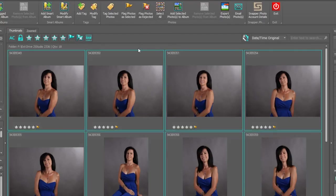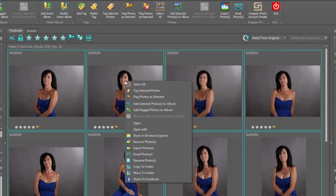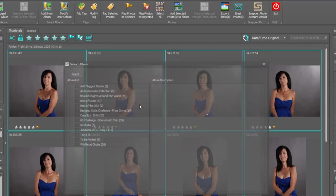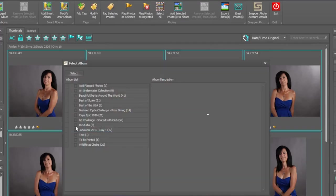Now I have a number of options to add these photographs. I can either click and drag and drop them over the album name, or I can right-click on the photograph and add selected photographs to the album. I then look for the album name, there it is, in studio, click on the tick box and click select.